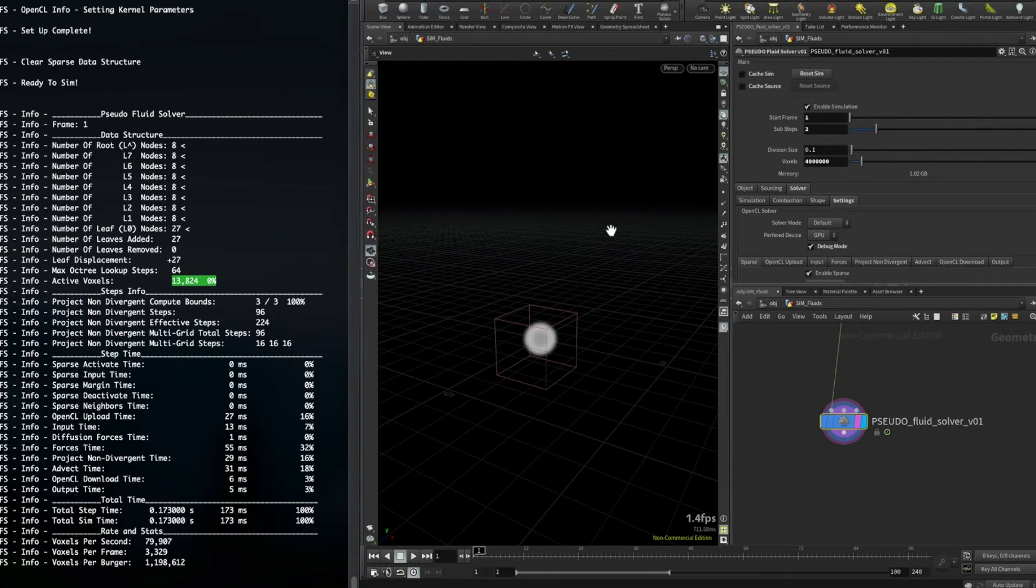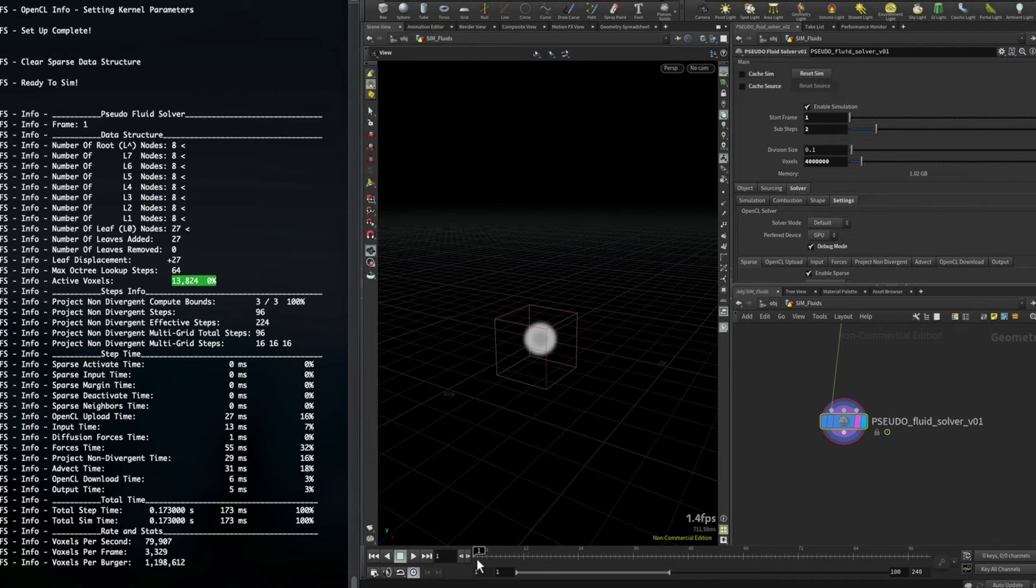The first change is to how the solver cooks. Before, you could not jump around on the timeline however you wanted. It would only treat that as a single step forward rather than, for example, a one to twelve step forward evaluation.